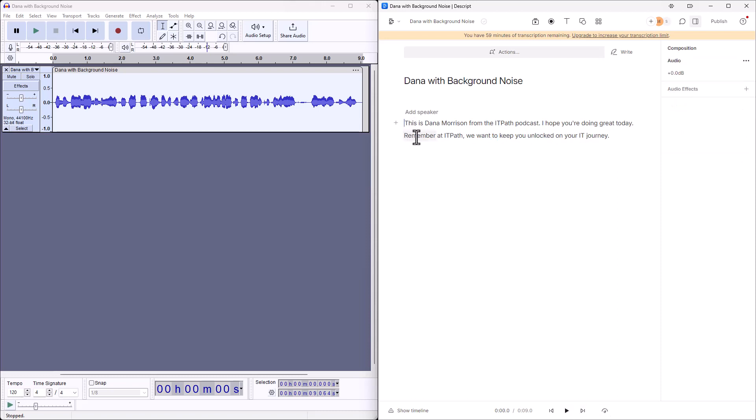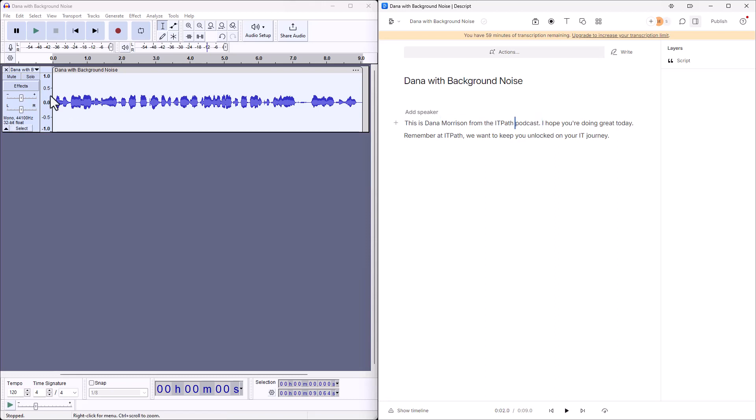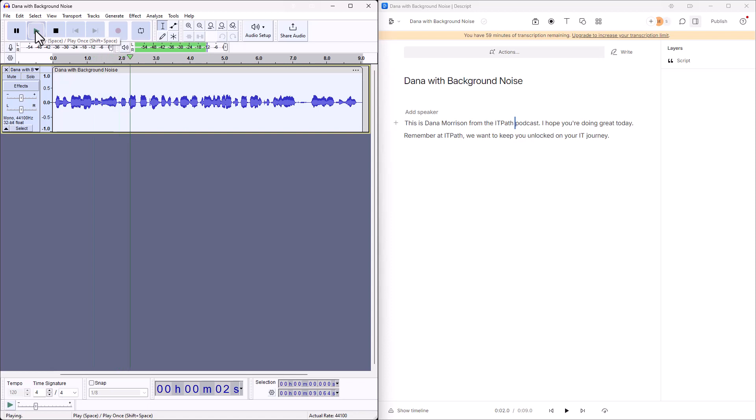Let's go ahead and do a side by side now. We'll click into here and click on play. This is Dana Morrison from the IT. All right, two over here. Same thing. This is Dana Morrison from the IT Path podcast.